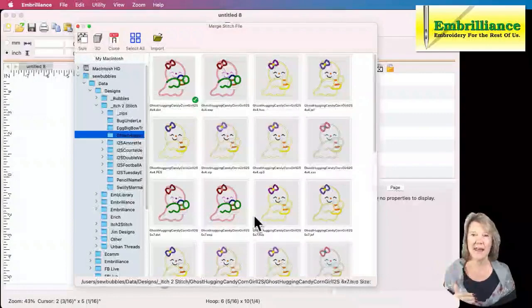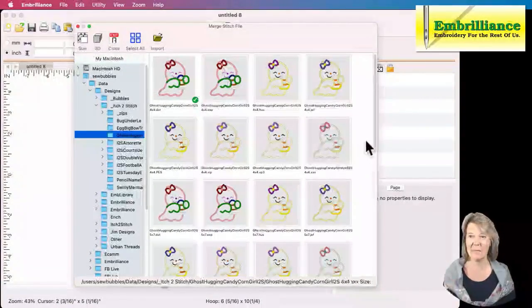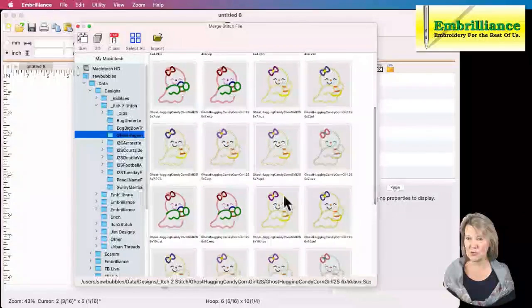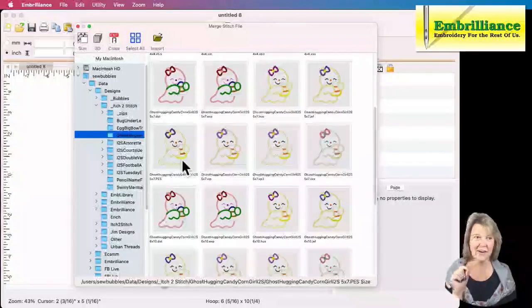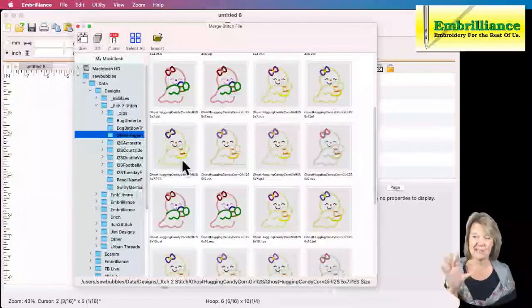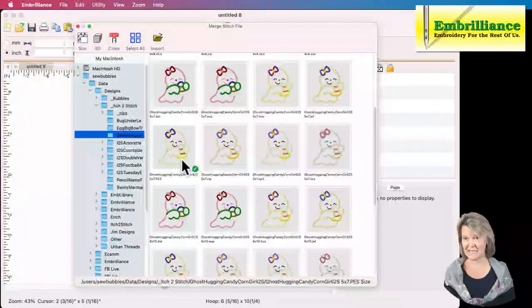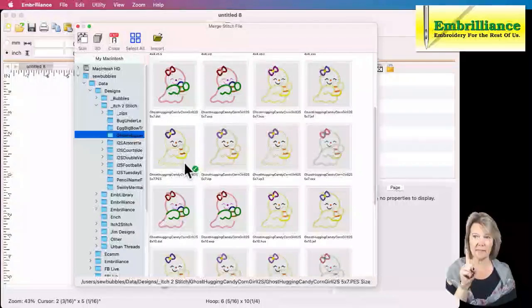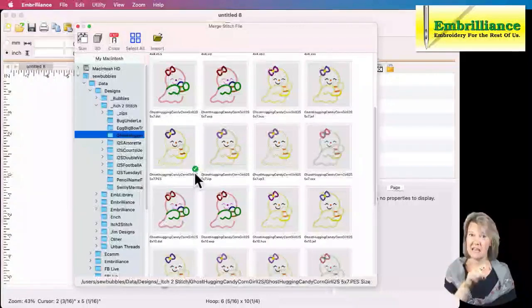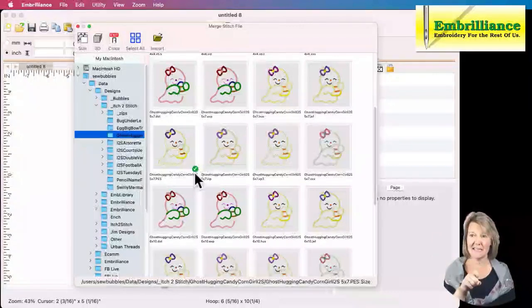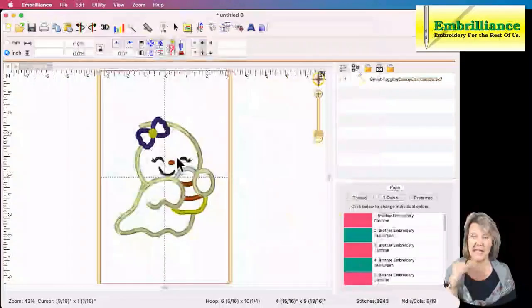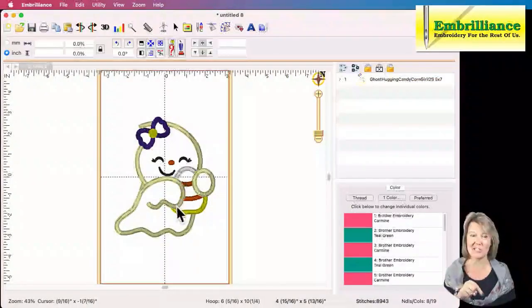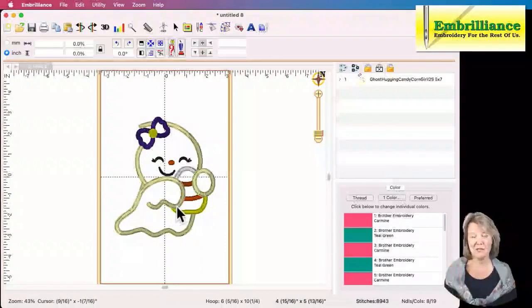I happen to have a folder called Itch to Stitch and here is the Ghost Hugging the Candy Corn. It comes in a variety of sizes and a bunch of formats and I plan to scroll through and find the one that is 5x7 because that's the size that I want to use. As I select it, I notice when I click on it one time it has a check mark next to it. If I'm on Mac, if I'm on Windows it will have a selection box. I will choose Import and it will automatically import this design into the center of my hoop.